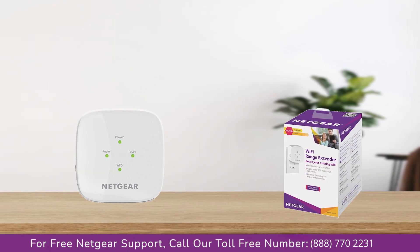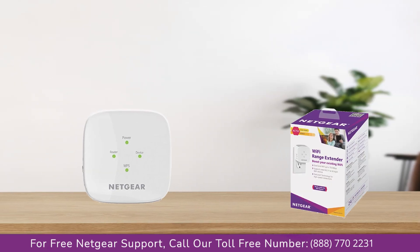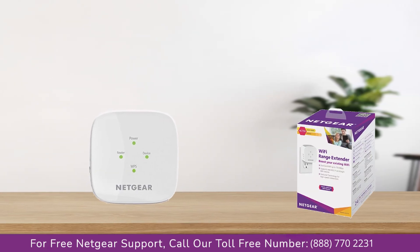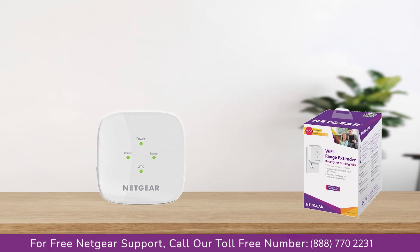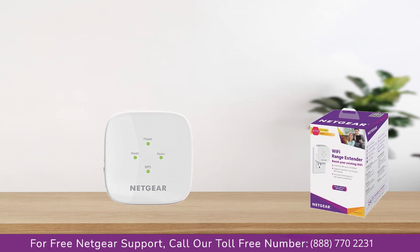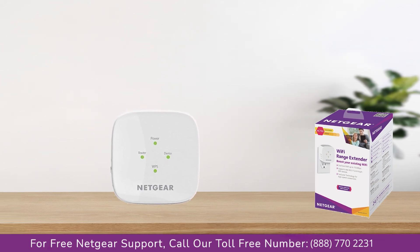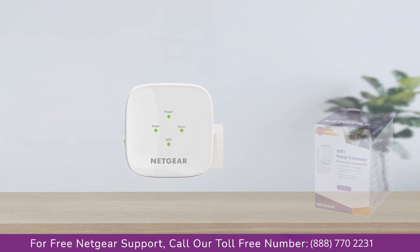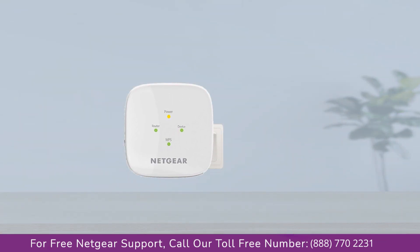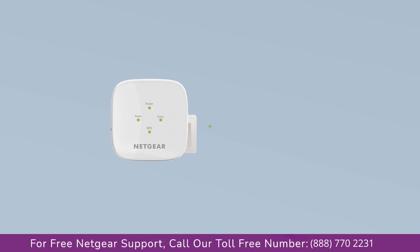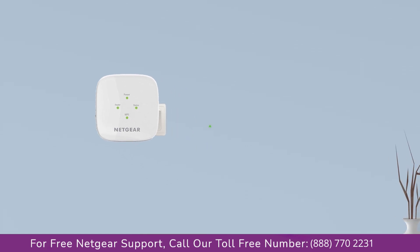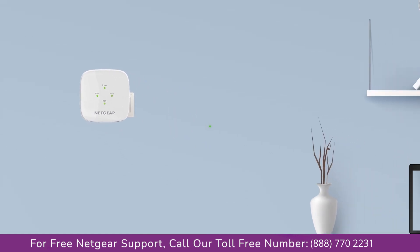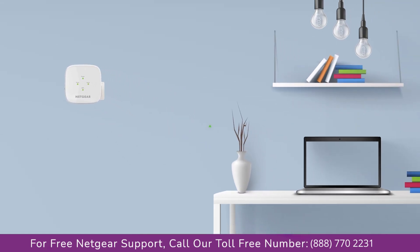The first thing that you will need to do is take out your range extender from the box and plug it into an AC power outlet. Wait till the extender is successfully booted up and the light on the extender becomes solid green from amber. Make sure that your extender and router are in the same room during the setup process.